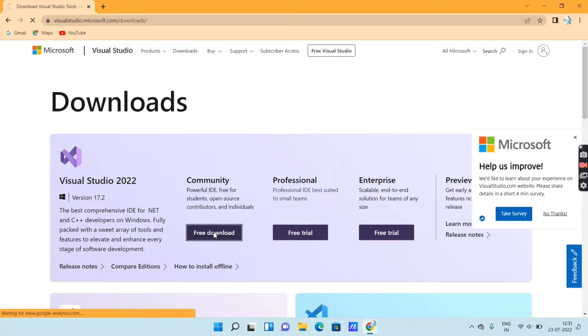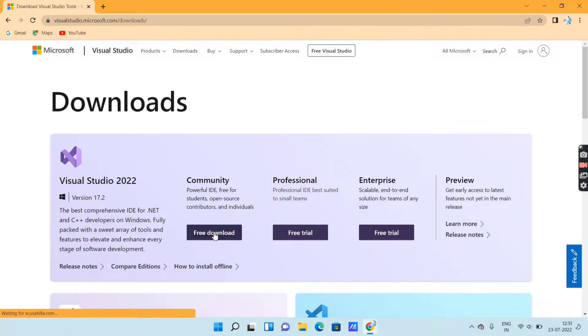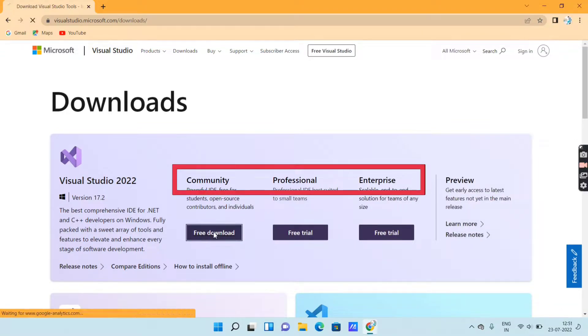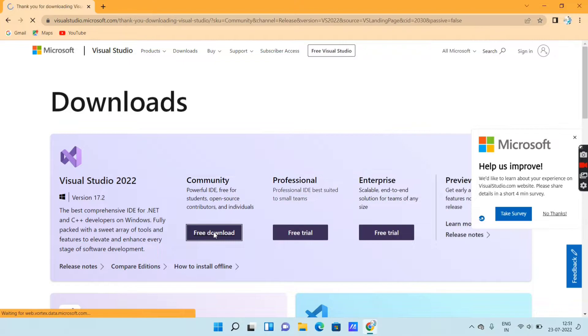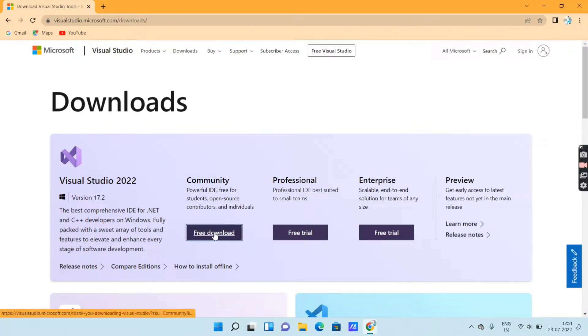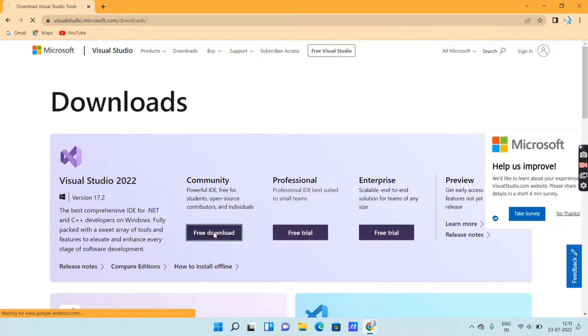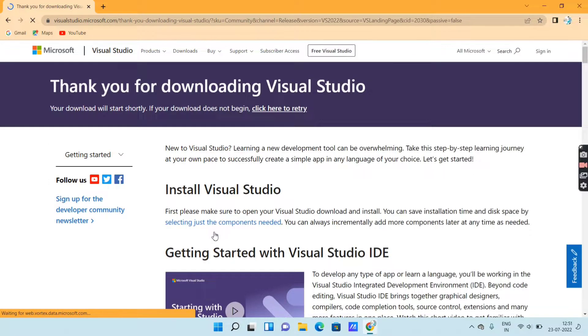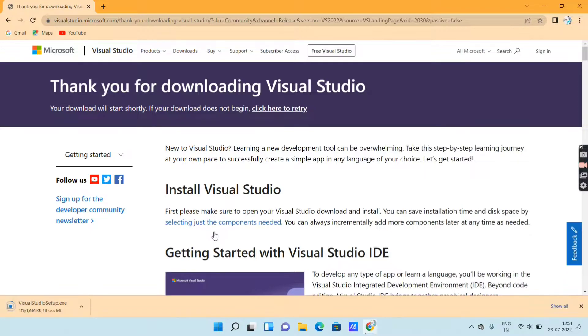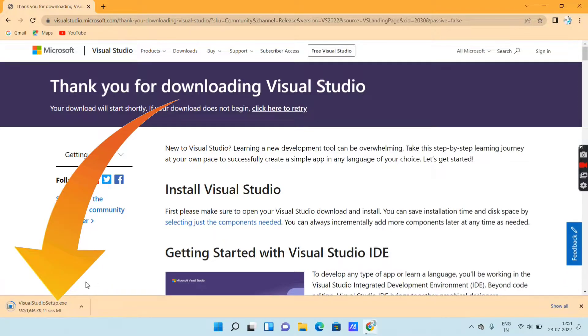For downloading the software you will get three options: Community, Professional, and Enterprise. If you want it free of cost, then go for Community. I will click on 'Free Download' under Community, as you can see in the bottom left of the screen.